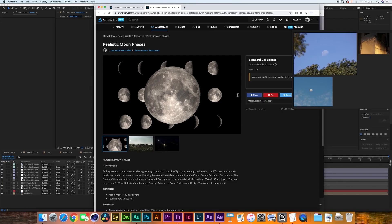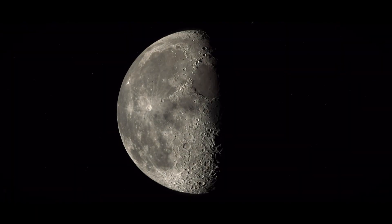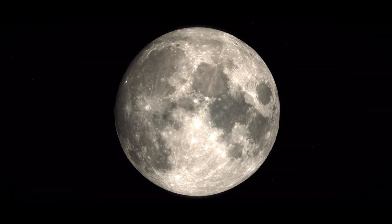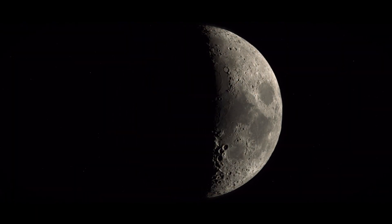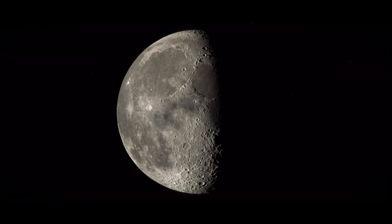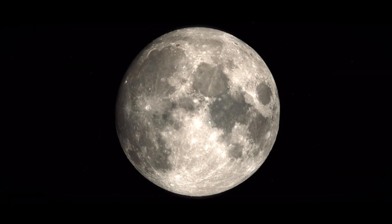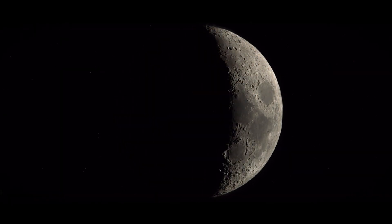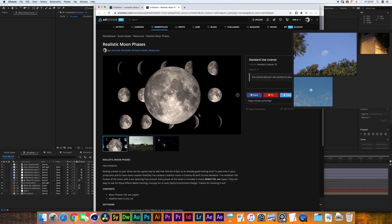I've created this moon in Cinema 4D and Corona renderer and I added the Sun and made it spin around to replicate all the different phases that the moon goes through. So we have the full moon, the little crescent moon, all of them in EXR files in this single pack.